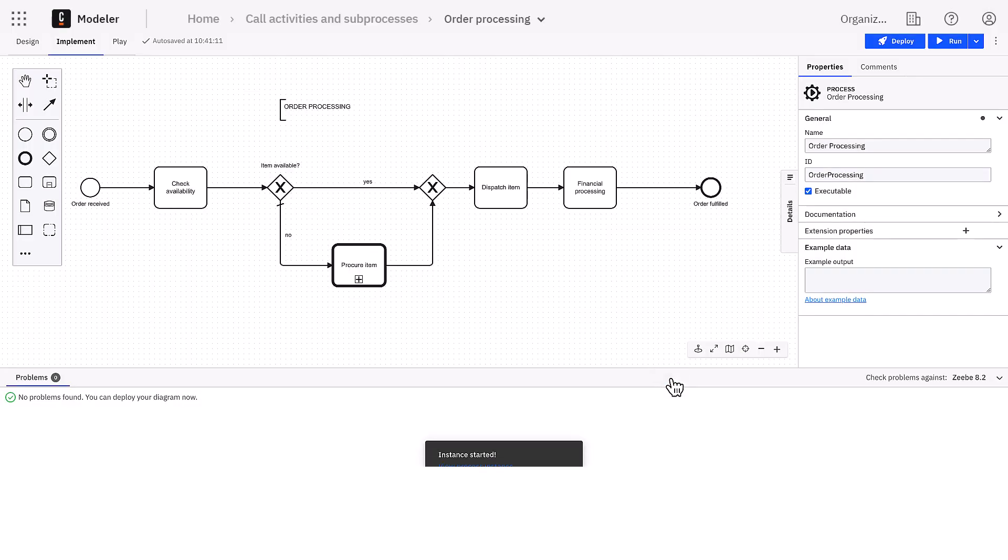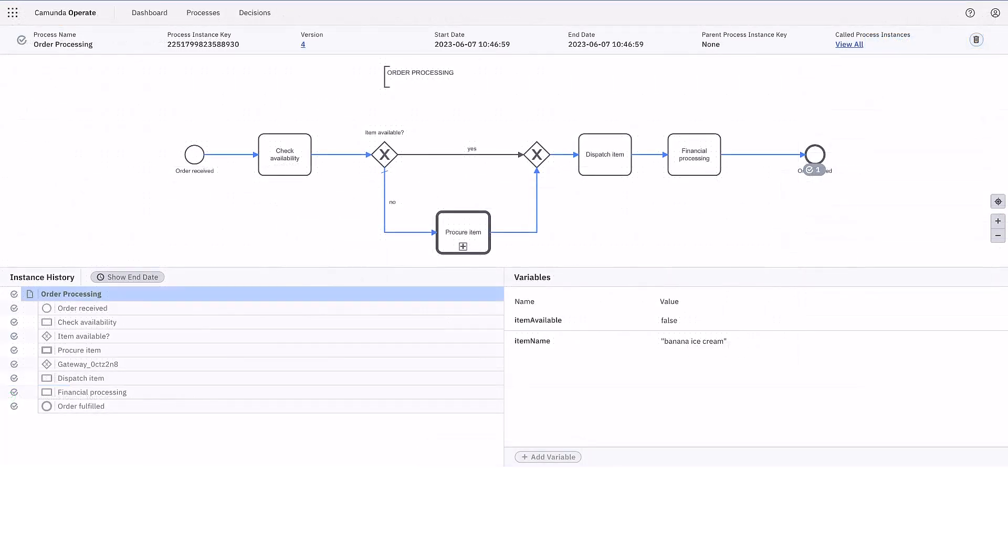Let's now open operate and check the process instance. As you can see, it has completed correctly and the procure the item call activity has been executed.